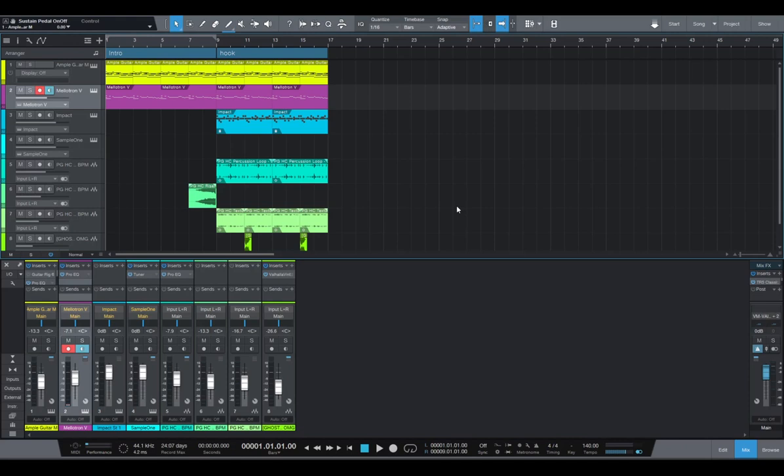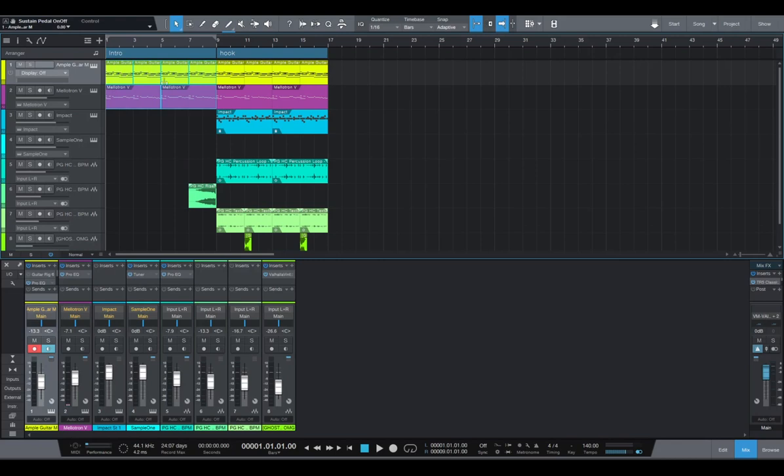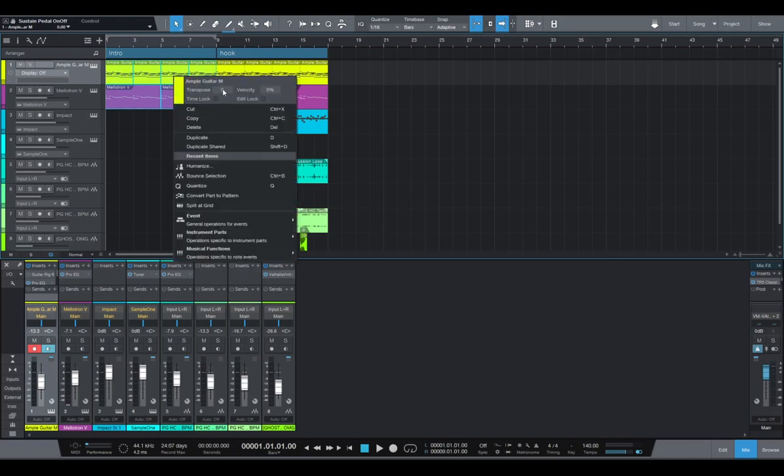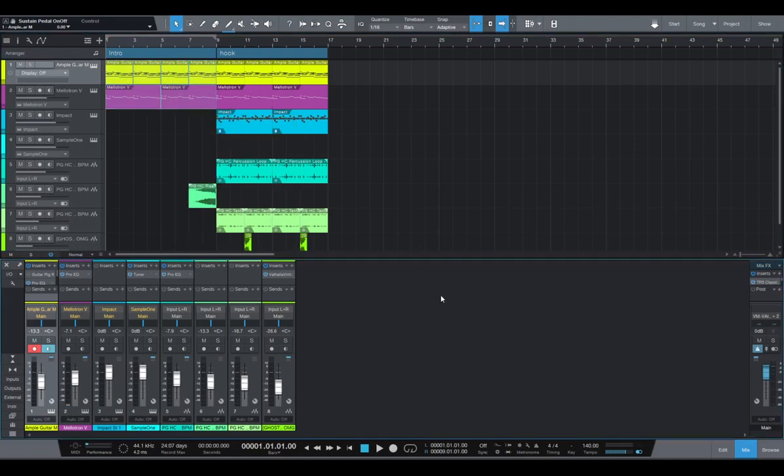So the first and easiest thing we can do, we can grab our intro instruments and transpose it down to 5. So it's gonna sound like this.